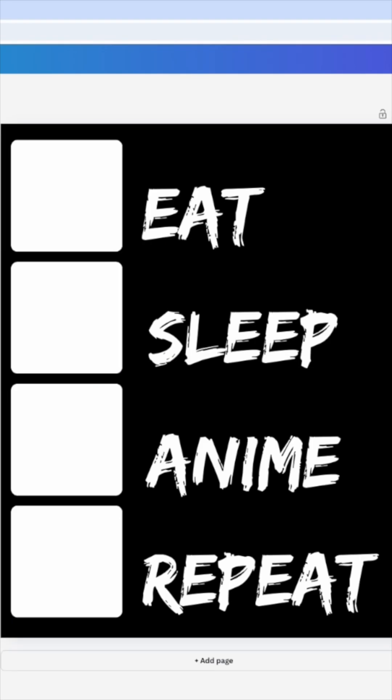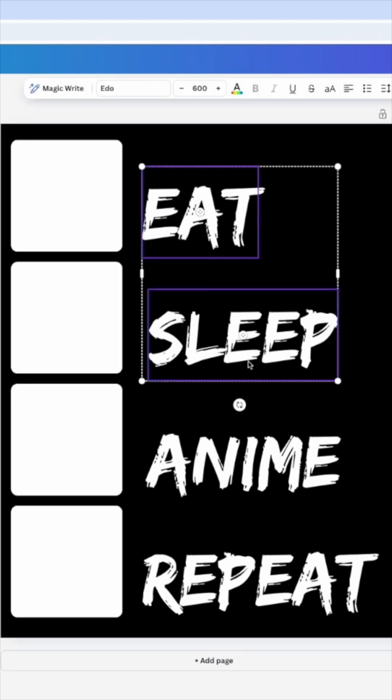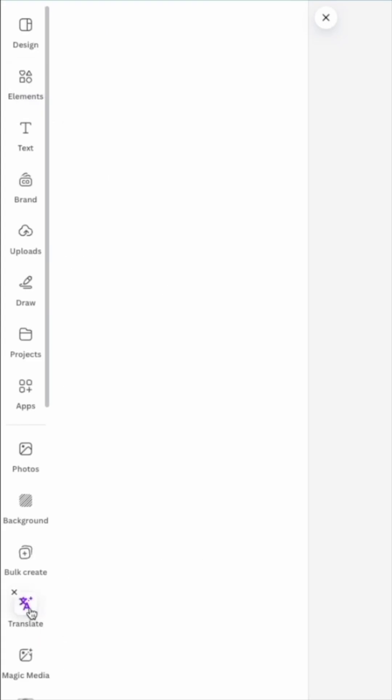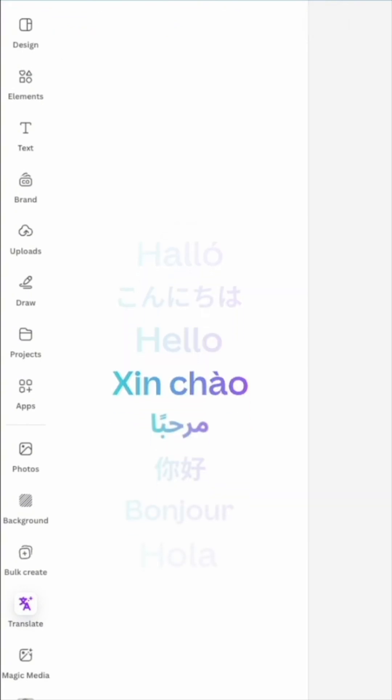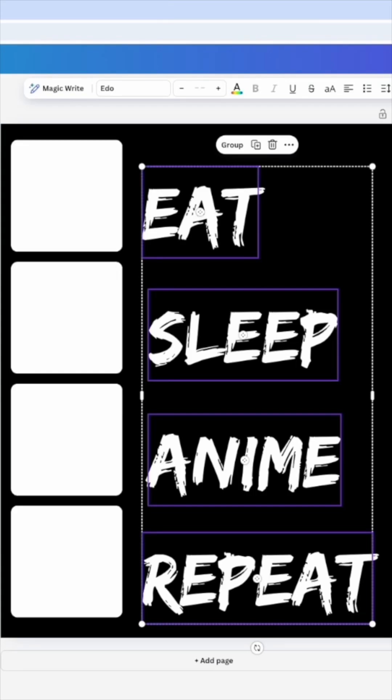Now the next thing you're going to want to do is translate. I'm going to click on all of these, hit translate, and say Japanese and hit translate. Now it's going to translate but it's going to create another page and I'm going to just move these over here.